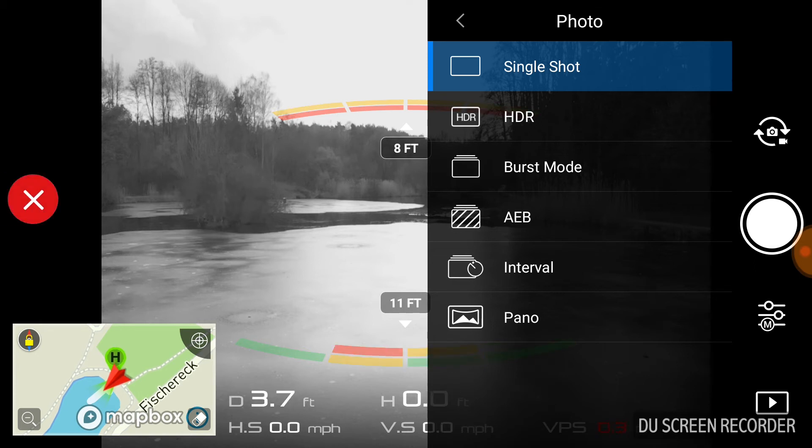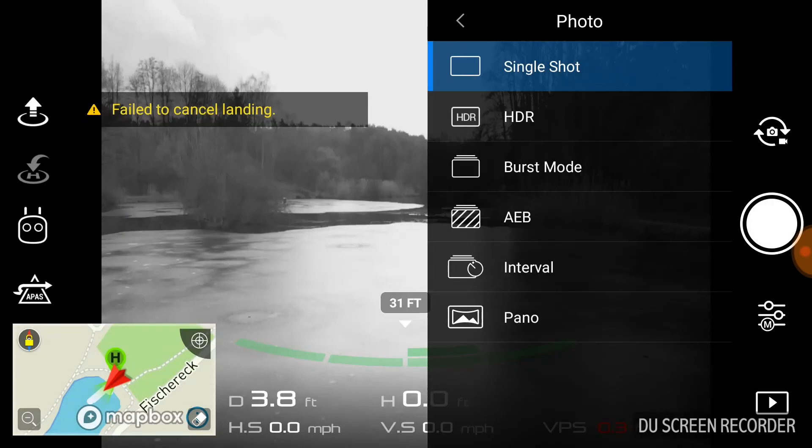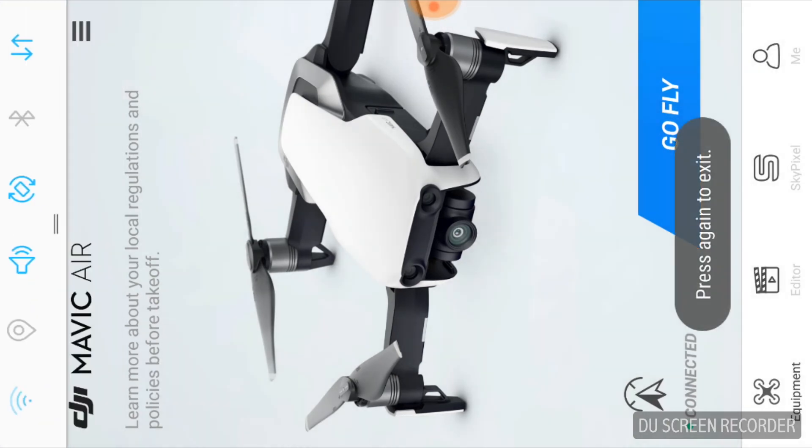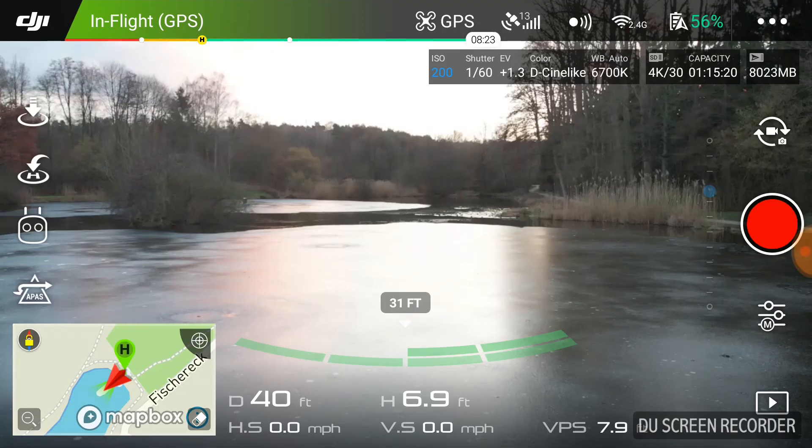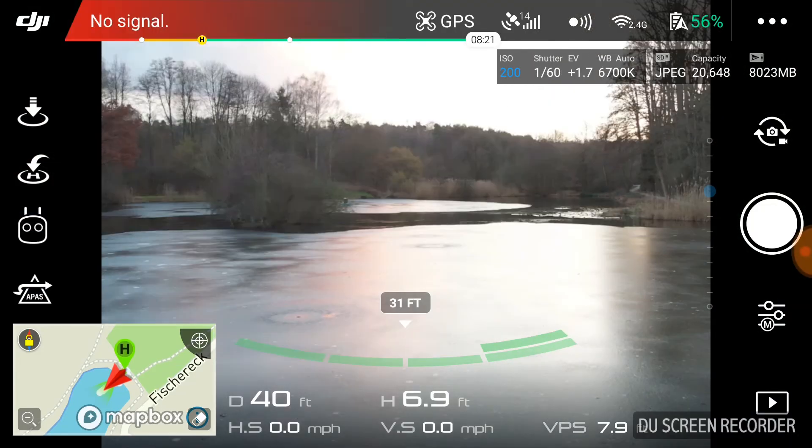It kind of sucks because the DJI Mavic Air has so much potential, but you know it's new, it just got released. Maybe they'll fix it in a future firmware.